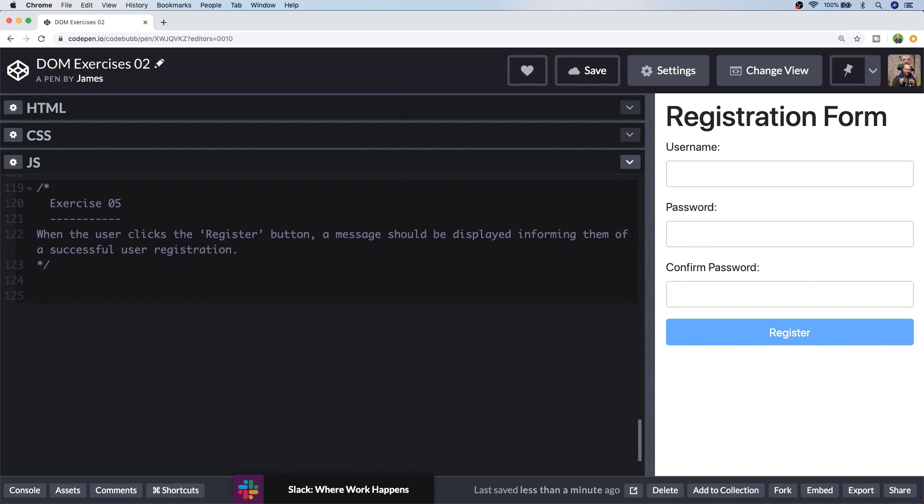So for the final exercise, when the user clicks the registration button, an alert message should be displayed to them informing them of a successful registration. So although the form is not actually doing anything on the back end and actually registering a user or anything, we're just going to update the user interface. So if this was a real registration form, the user would be informed that there has been a success. So let's go ahead with the solution for this one. I'm just going to grab a reference to the actual form.